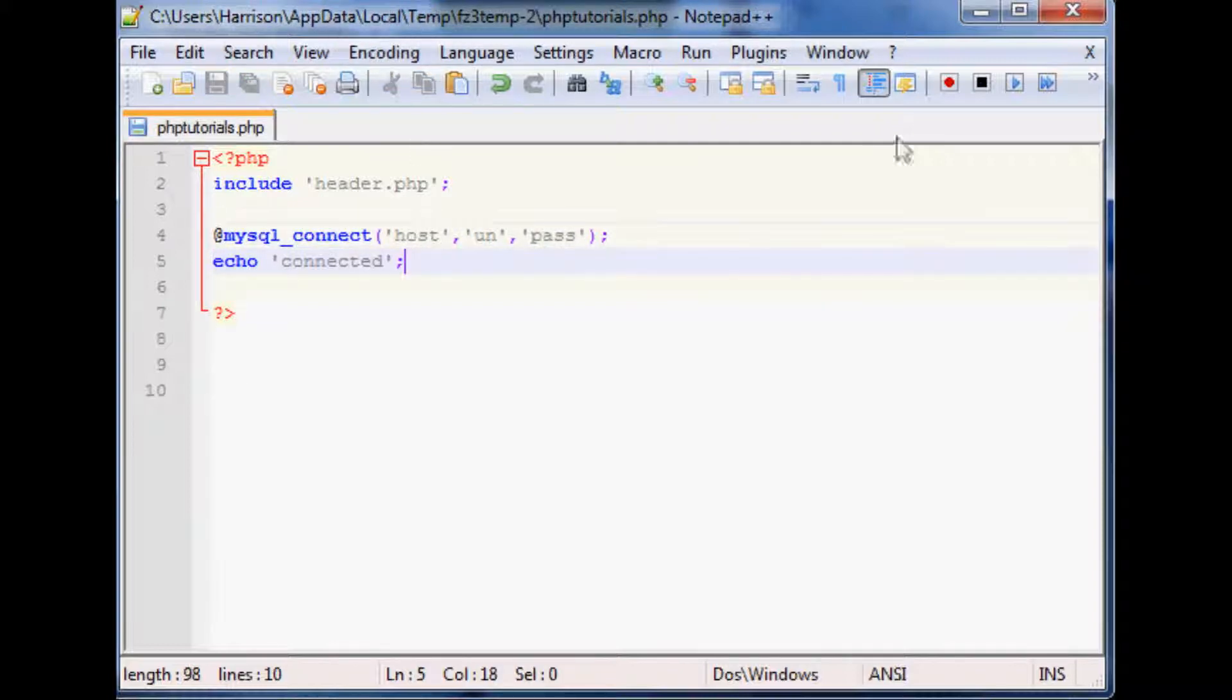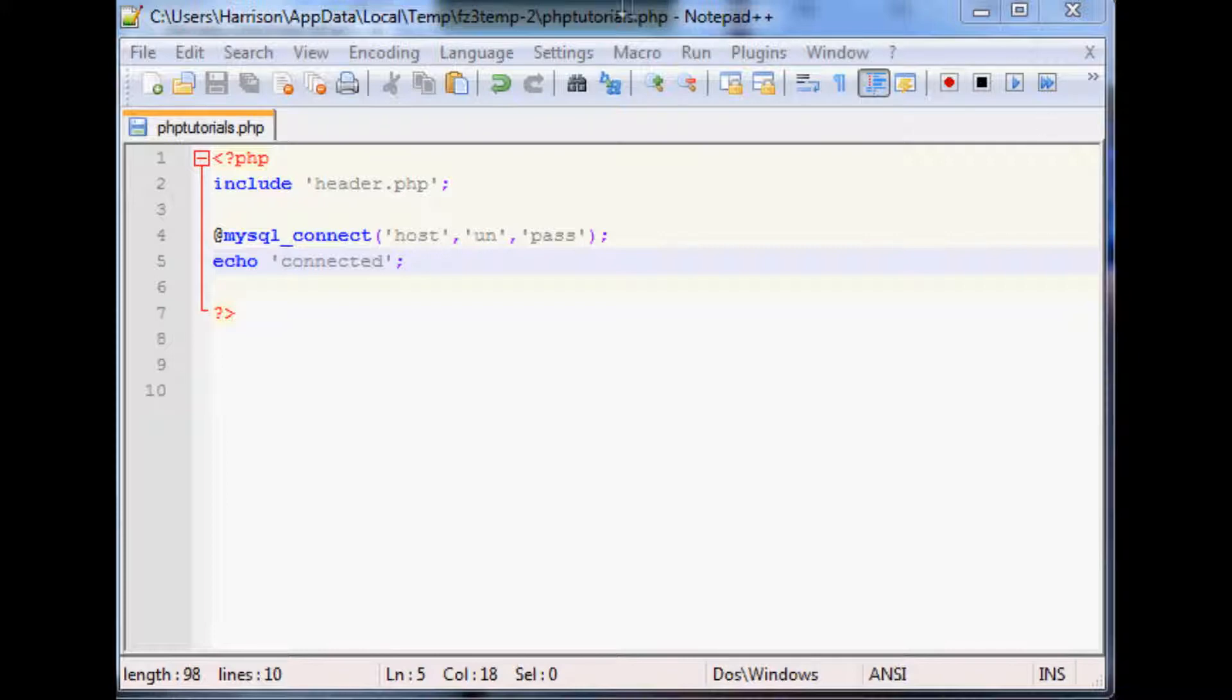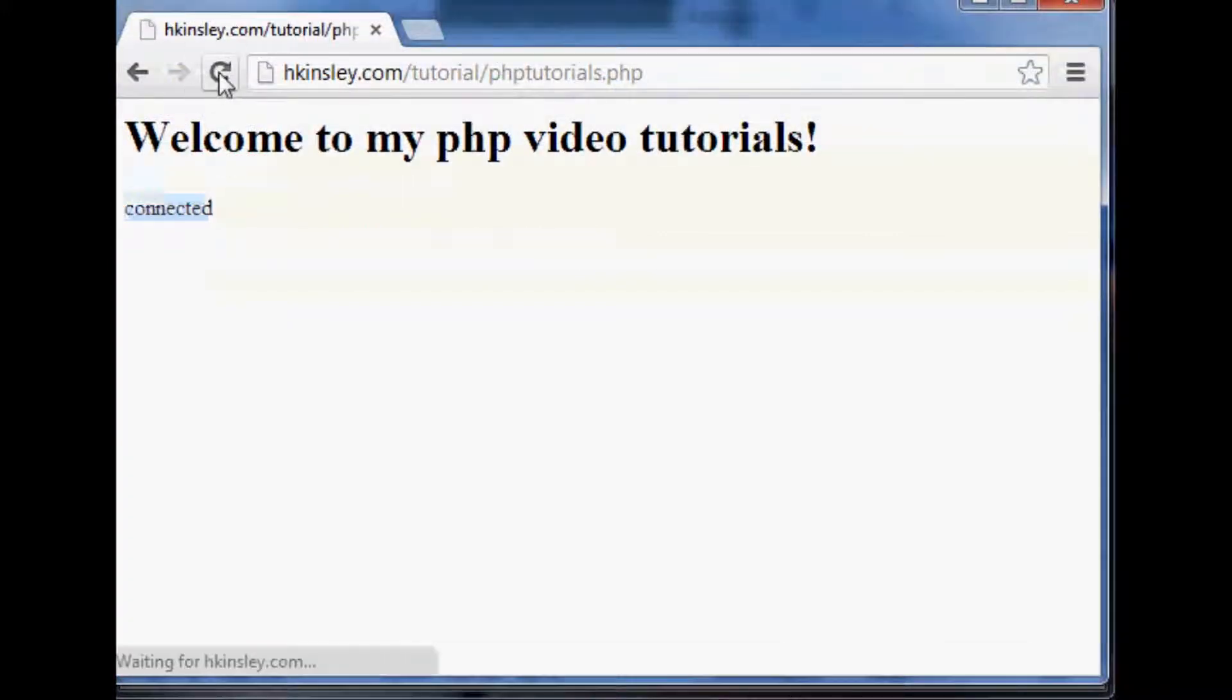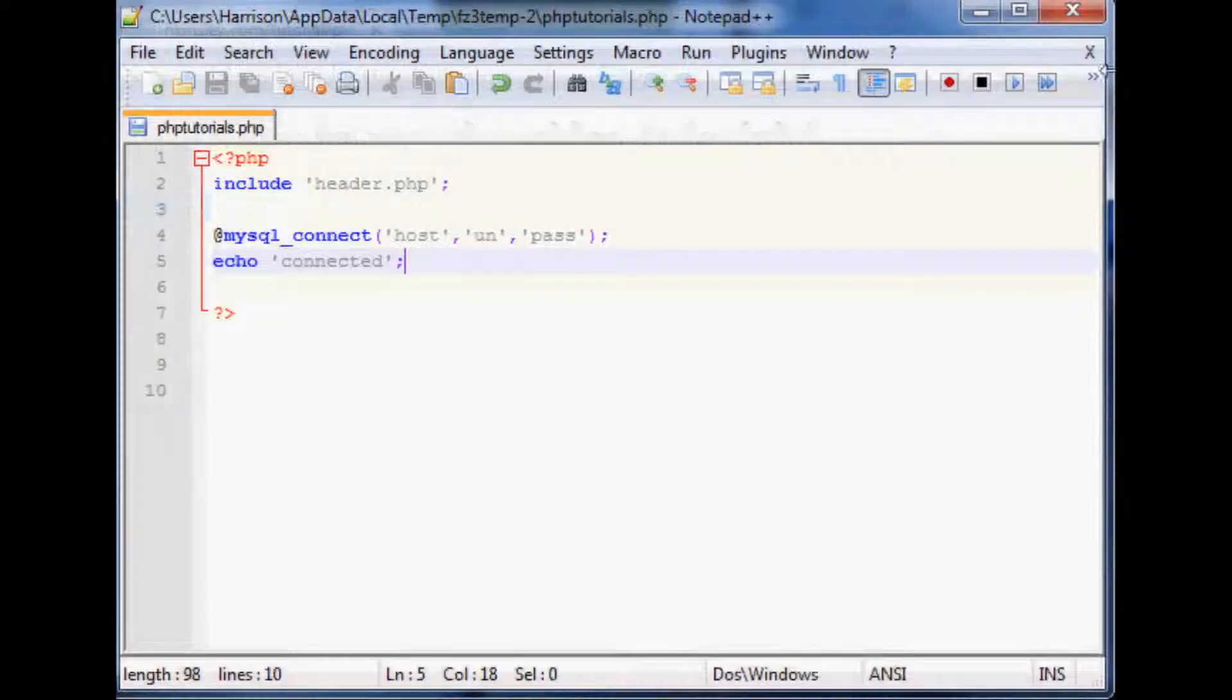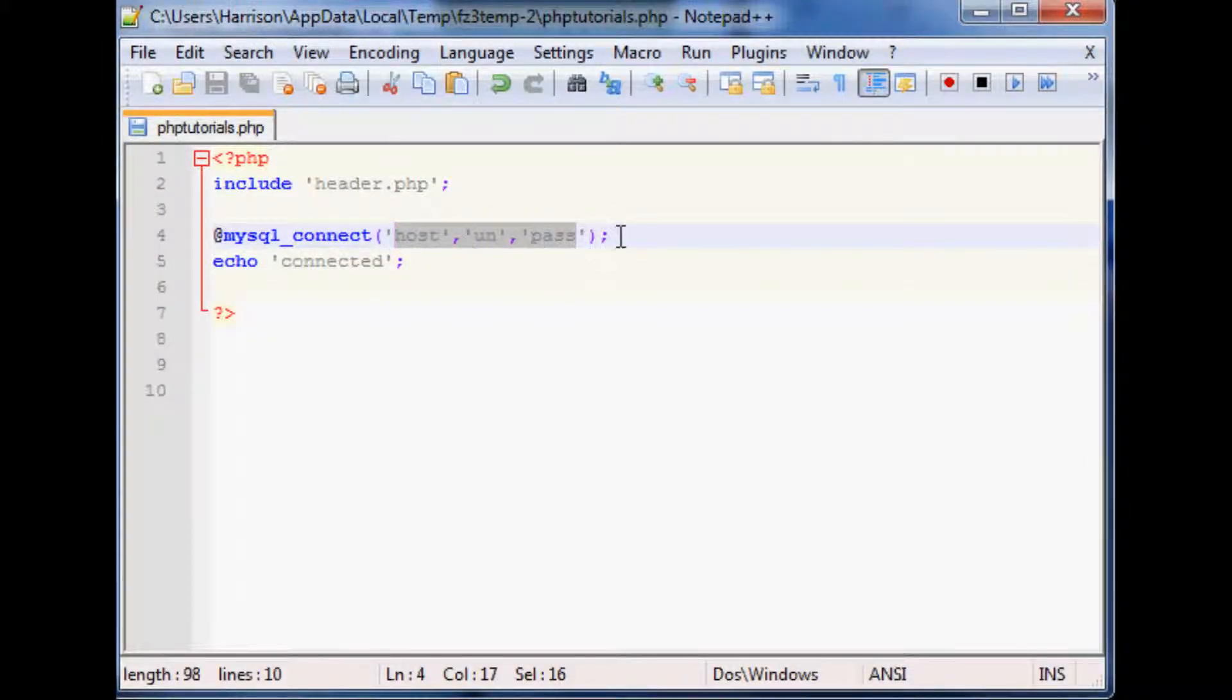But we'll just save that and put that up. So that's not going to work but still it yells out connected, right, to us, even though this is just a whole bunch of BS information, right?